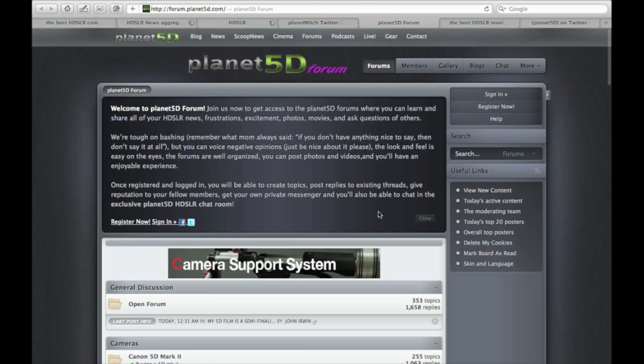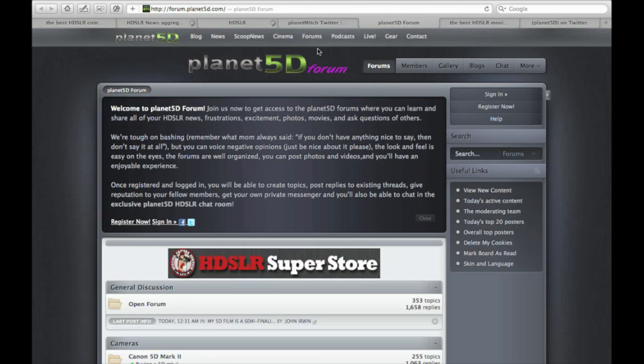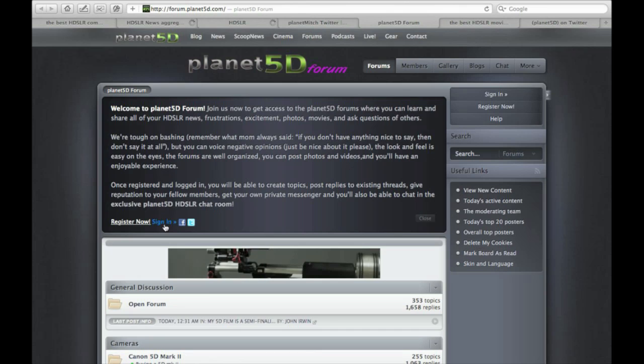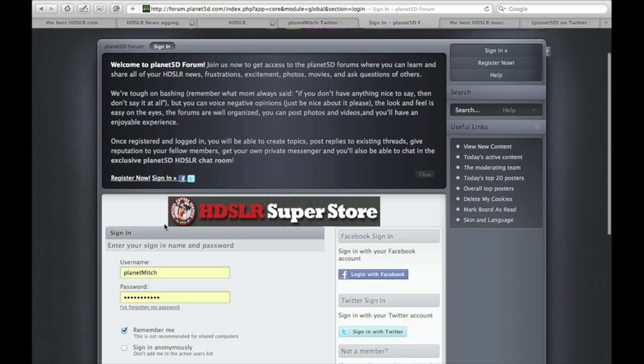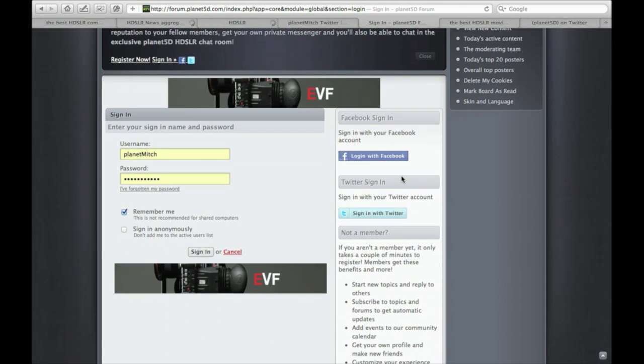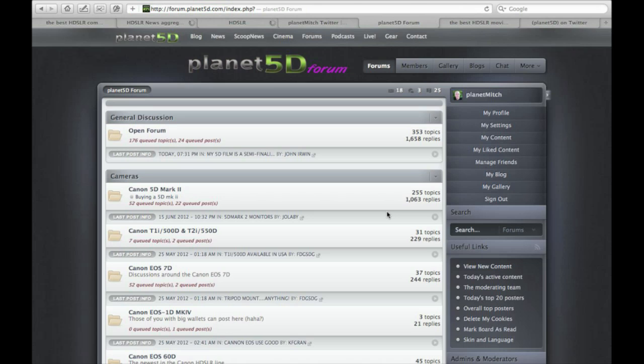I also wanted to remind you about the Planet 5D forums, found in the top menu bar. One of the nice things about our forums is that you can sign in with Twitter or Facebook — you don't have to go through a massive registration process. Just click the Twitter icon and you're in. There are all sorts of people chatting about stuff over there.